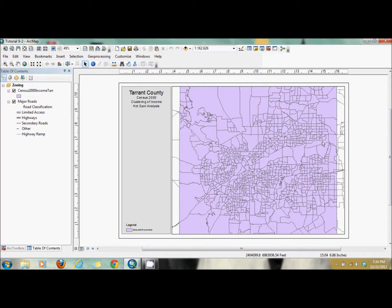This is Tutorial 9-2 in GIS Tutorial Workbook 2. In this exercise, we'll be performing a Hotspot Analysis. This is similar to what we did in the last tutorial, but it's a little bit different. We're using polygons, but we're also calculating location and value. The scenario is they want to know where the higher income areas are compared to the lower income — like the hotspots for wealth.